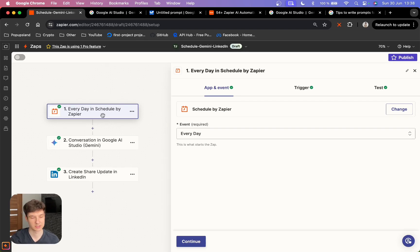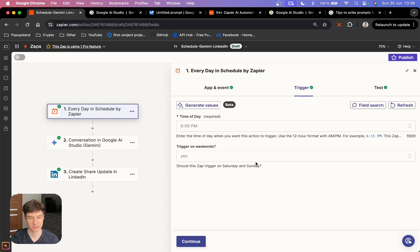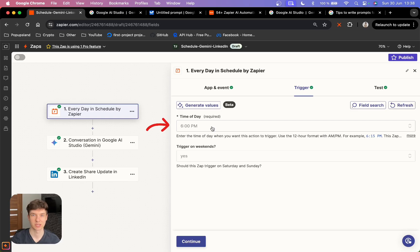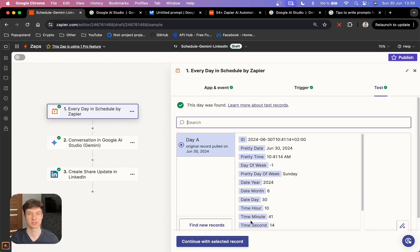The first thing is that we want to set up our trigger. I'm using Schedule by Zapier, and I'm going to set the event to be triggered every day. We are going to choose the time when we want to schedule our post on LinkedIn. I chose 6 p.m. and I want to trigger it on weekends as well.